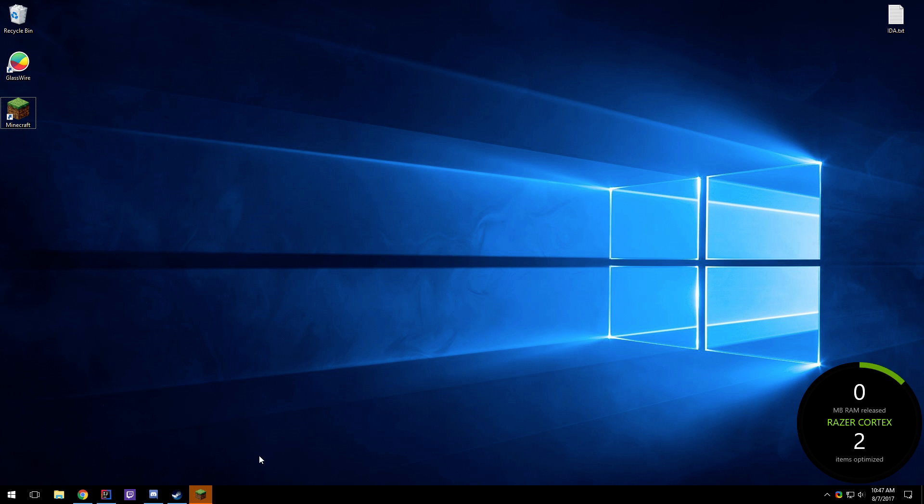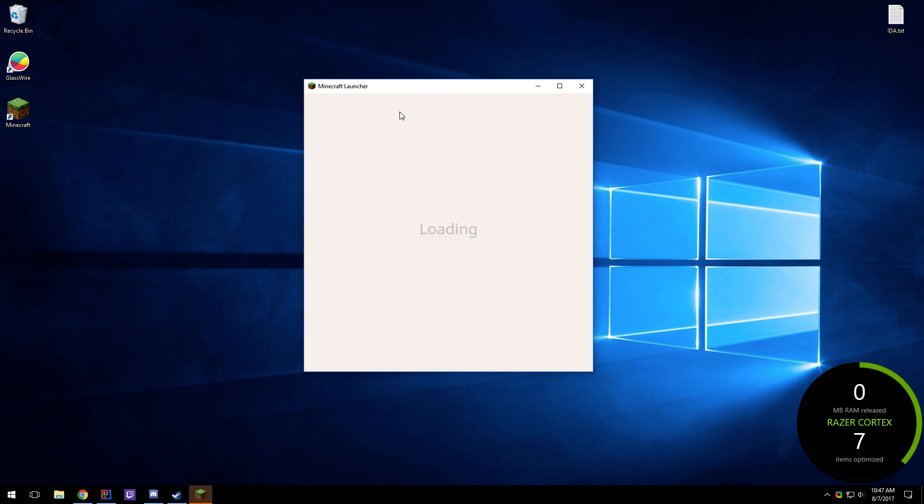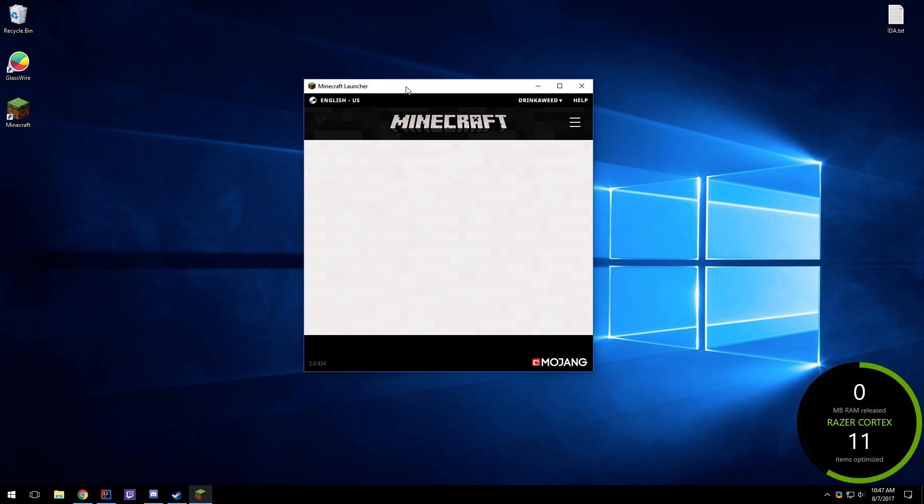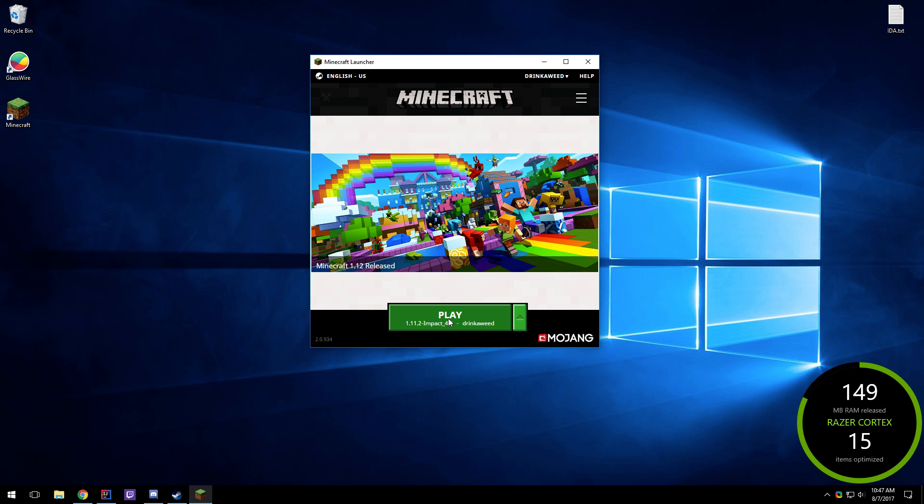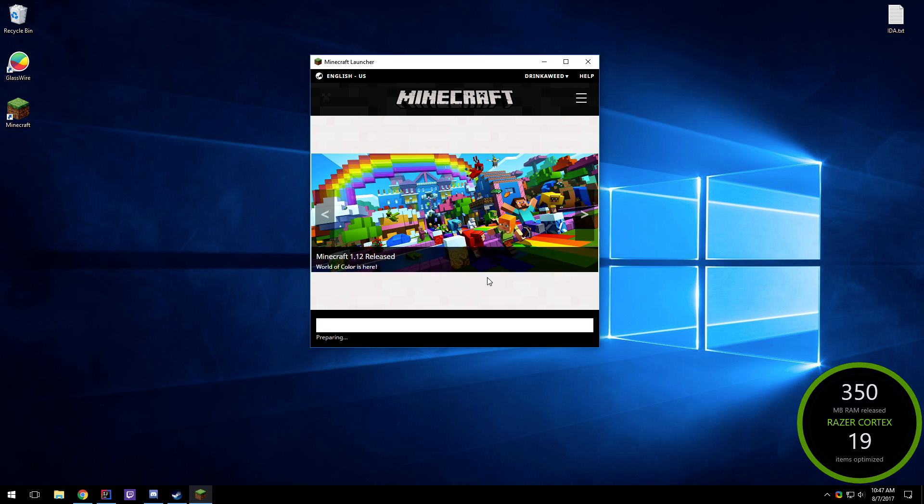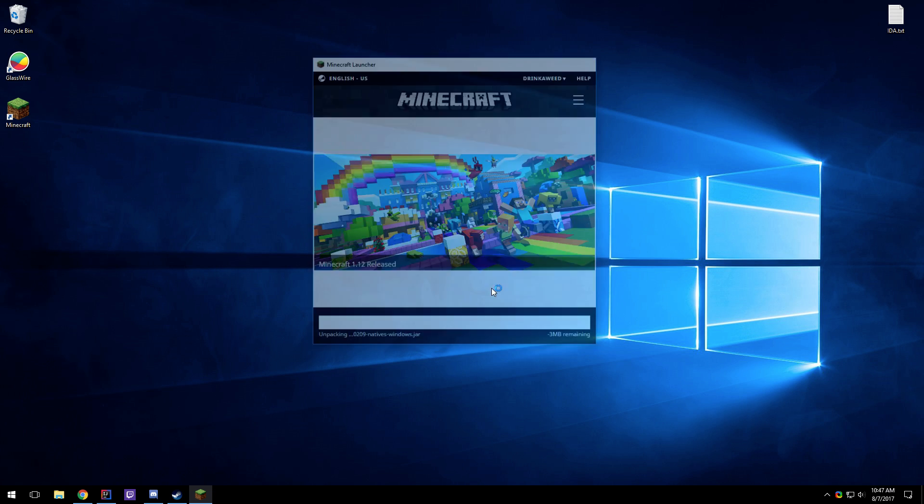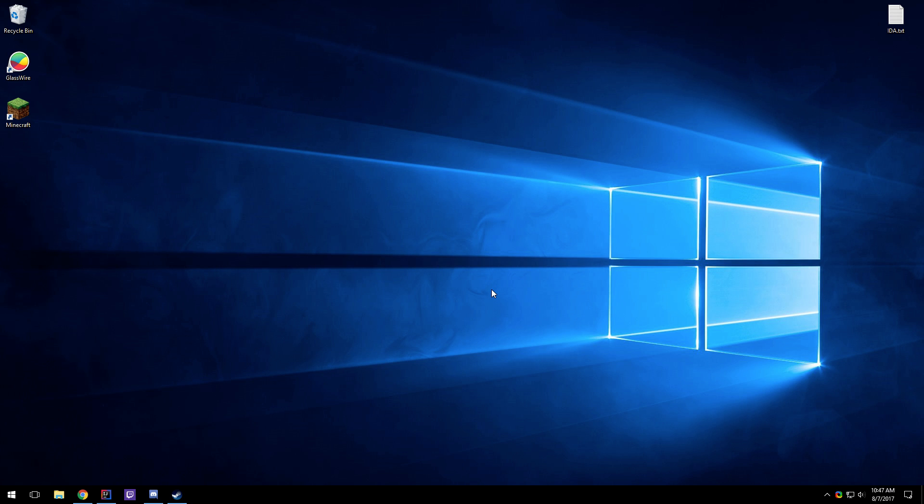So you just need to open your game, launch it, and Optifine should be installed. It's that simple.